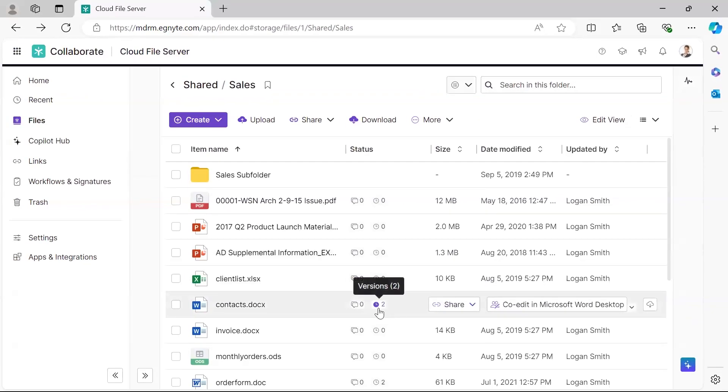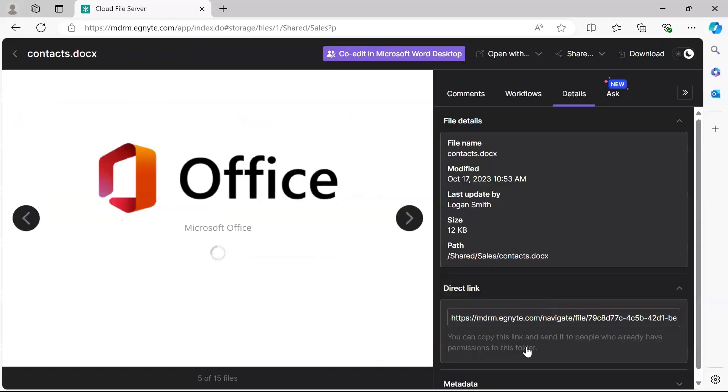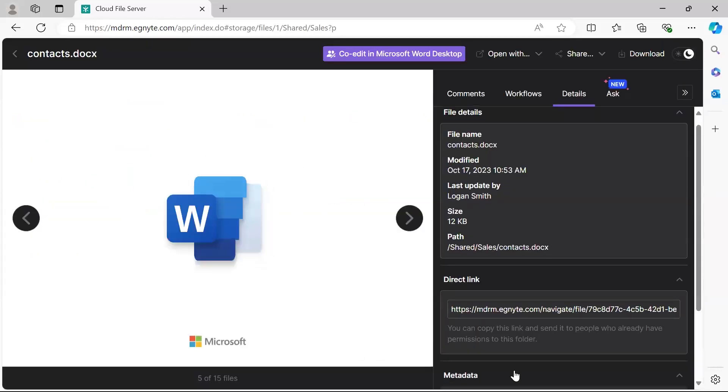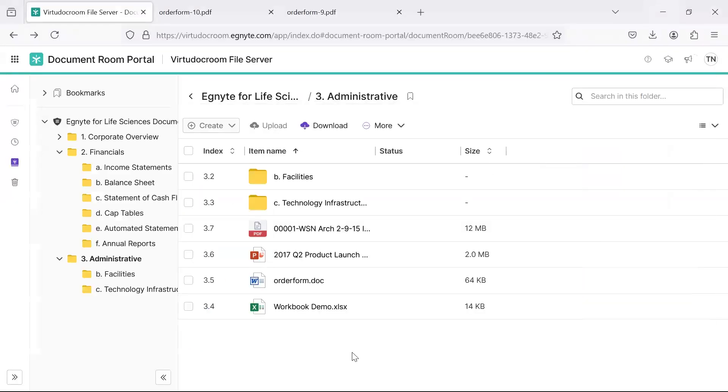Within the Document Room, we've stripped all of that extraneous information out, giving them only the information that you want to securely trade with them.